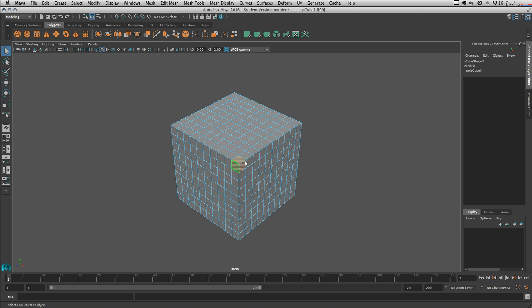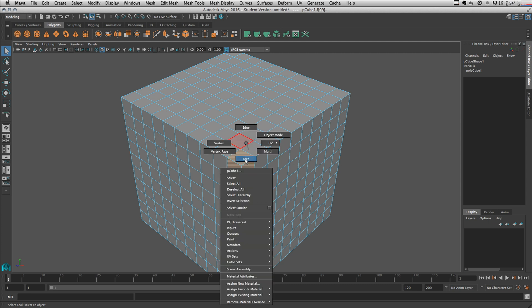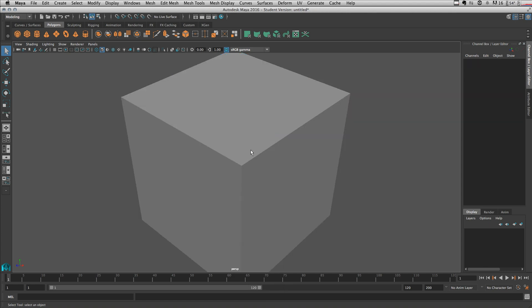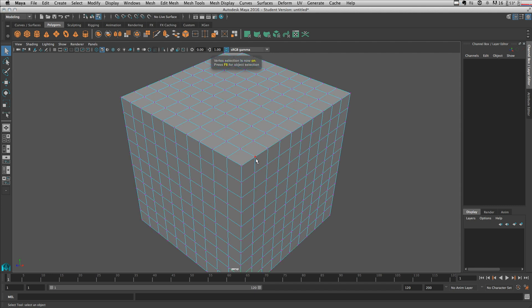Let's select these three faces over here. You can achieve this face selection by pressing F11 — though on Mac F11 doesn't work unfortunately, but you can press F11 on your PC to switch to polygon faces. You can press F9 — this one works on Mac — to select polygon vertices, and press F10 to select polygon edges.